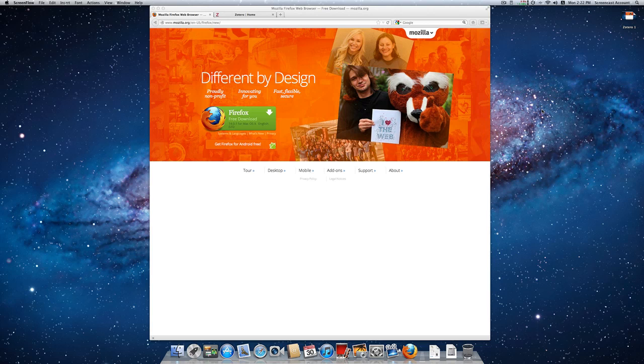To use Zotero for your academic referencing, first of all you have to install Zotero onto your browser. There are three browsers that work with Zotero.